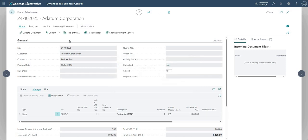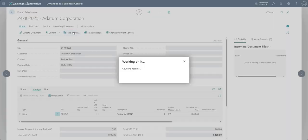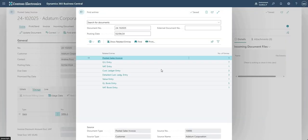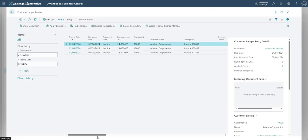And on the posted version of the invoice I'm going to go into find entries to view all my subledger entries. And if I go into the customer ledger entries you'll notice there are three of those.